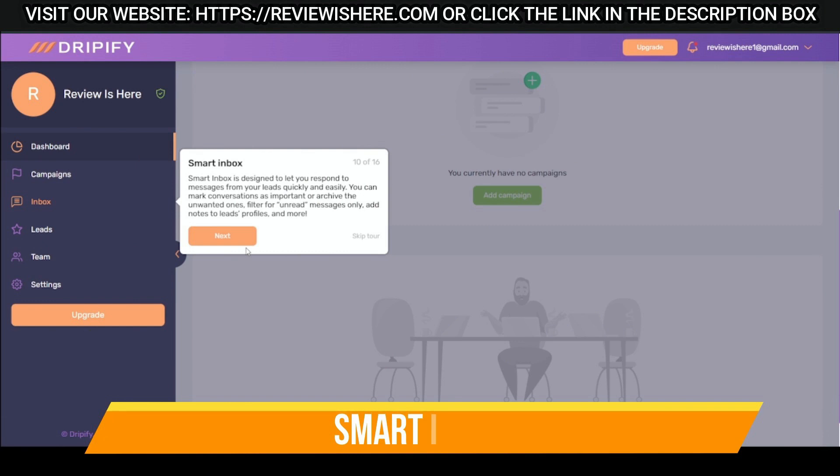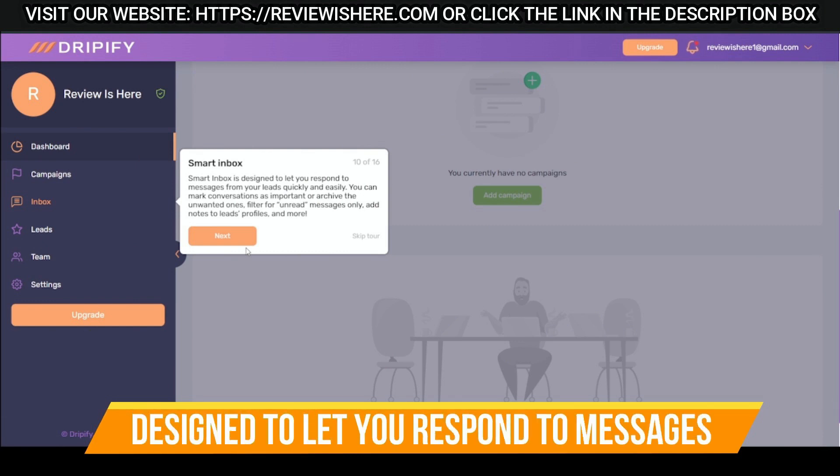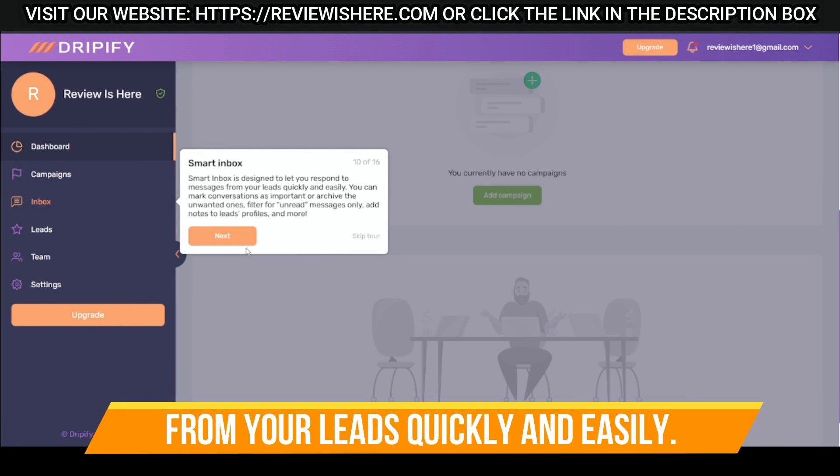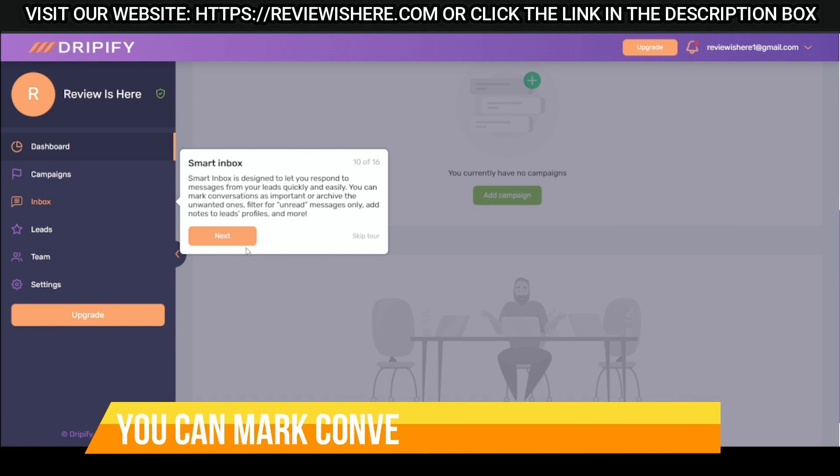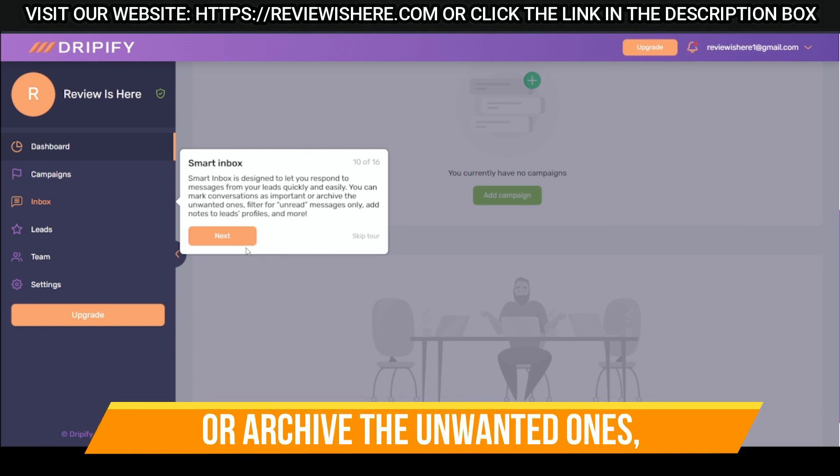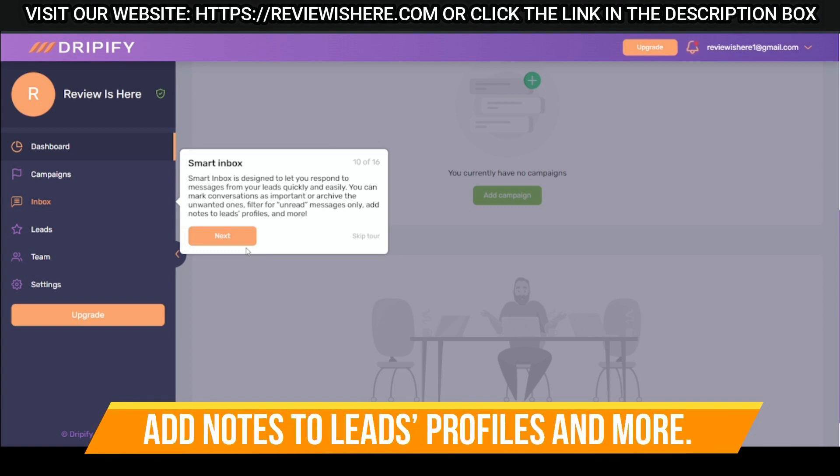Smart Inbox is designed to let you respond to messages from your leads quickly and easily. You can mark conversations as important or archive the unwanted ones, filter for unread messages only, add notes to leads profiles, and more.